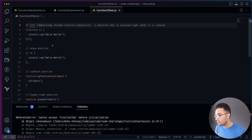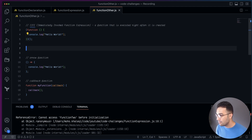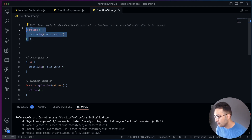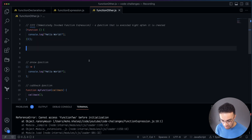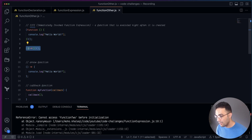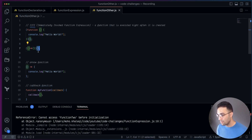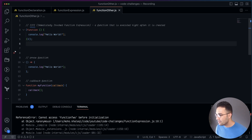Next we have IIFE — Immediately Invoked Function Expression — a function that executes right after it's created. The syntax is simple: you create a function and then immediately run it. So you have a function that does something — it could be an anonymous function — and you invoke it immediately. Whatever is inside gets executed right away. That is IIFE in JavaScript.